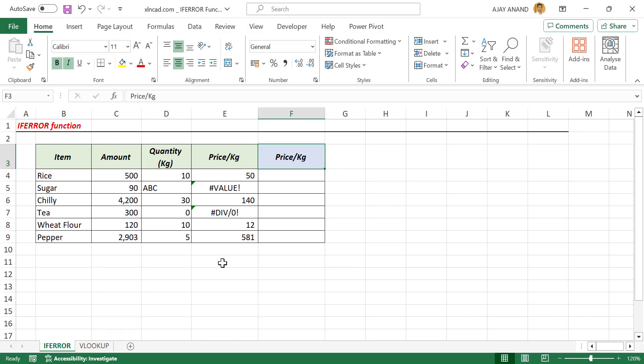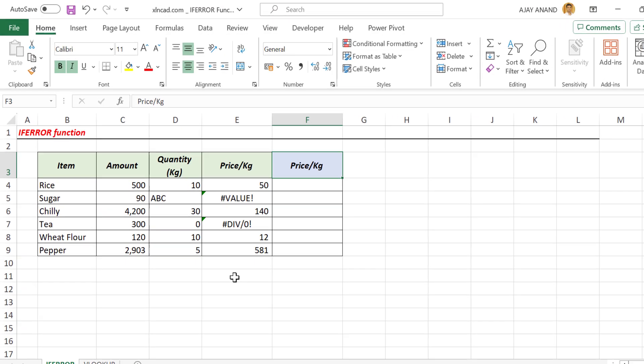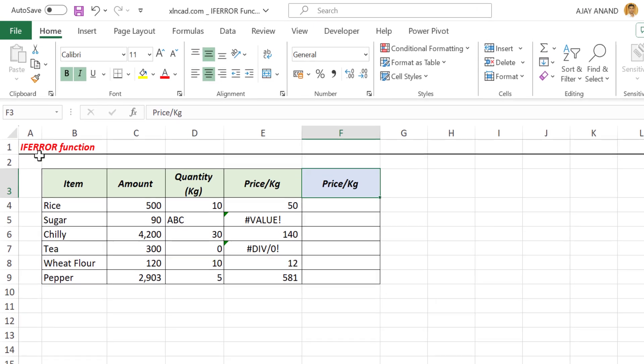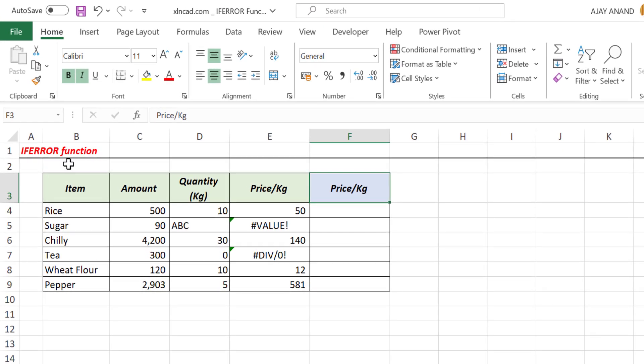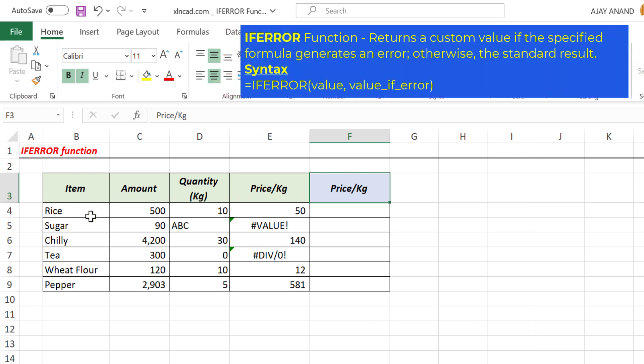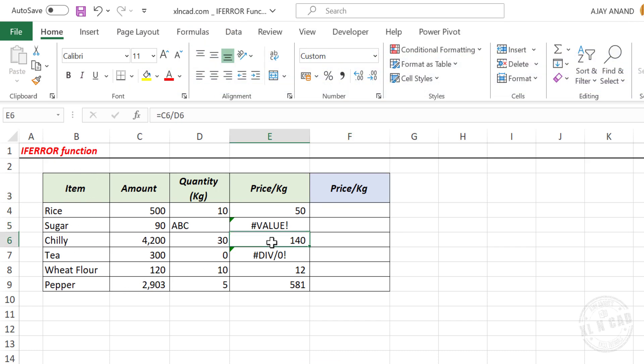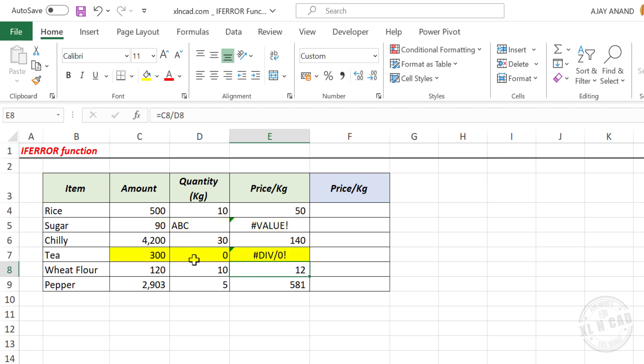To trap and manage the formula errors in Excel, we can use the ifError function. Take a look at this table here. Some of these formulas are returning error values. First one is valueError, a result of dividing number with text. Second one is divisionError, a result of division with zero. Now let's see how to display custom message when the formula result is an error.